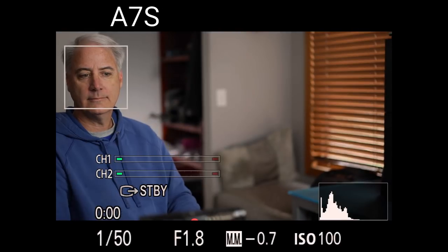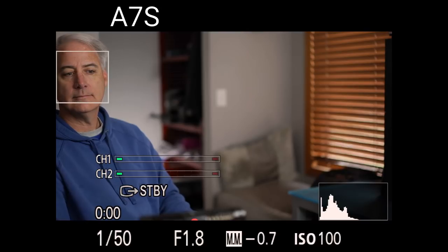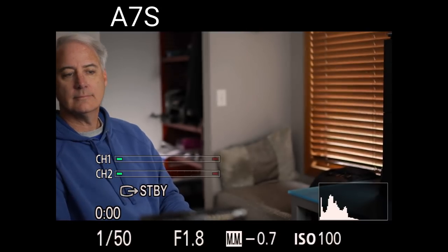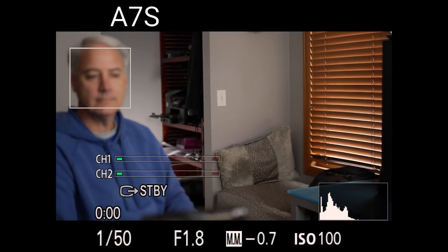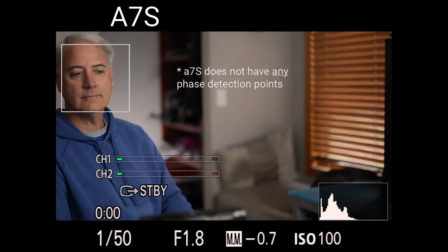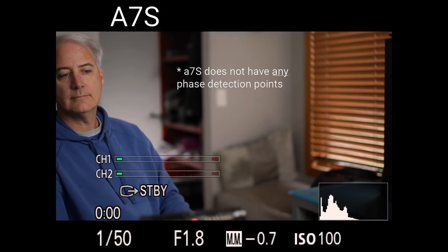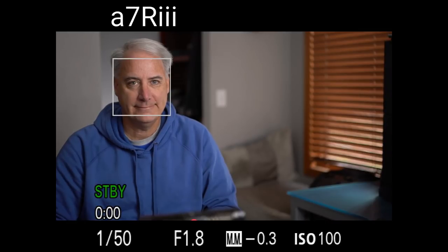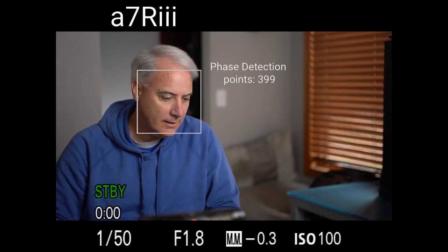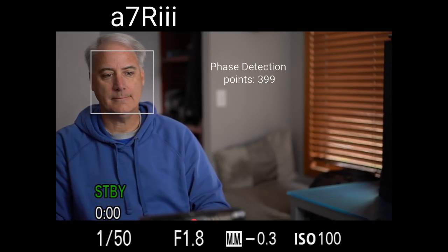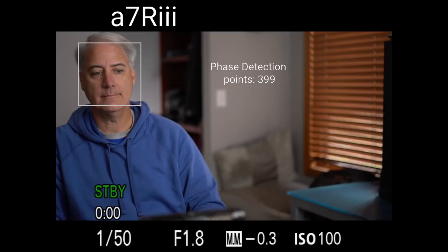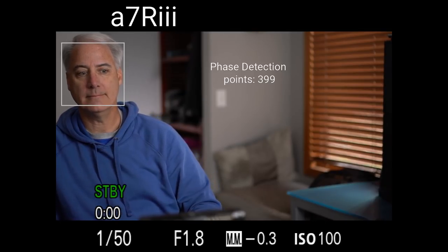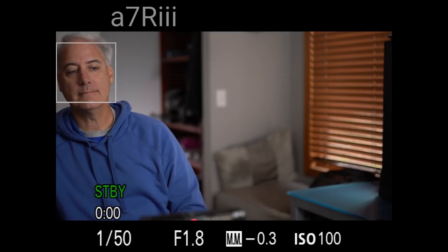All right, going to the edge of the frame, it seems like the A7S loses itself a little bit quicker. Maybe there's not as many phase detection points going all the way out to the edge of the frame compared to the A7R III, which seems to be able to go to the edge of the frame just a little bit more. So if you're detecting faces all the way to the edge, the A7R III seems to be working better.